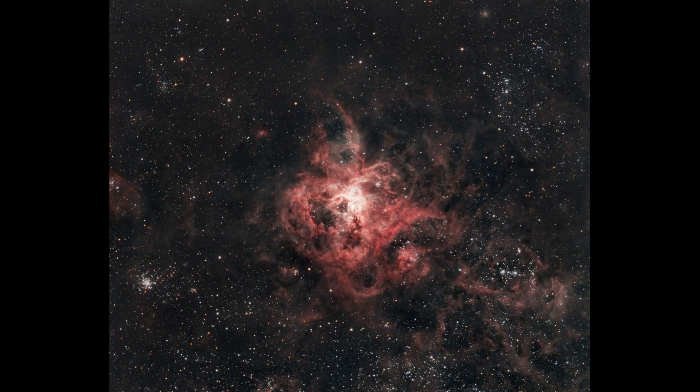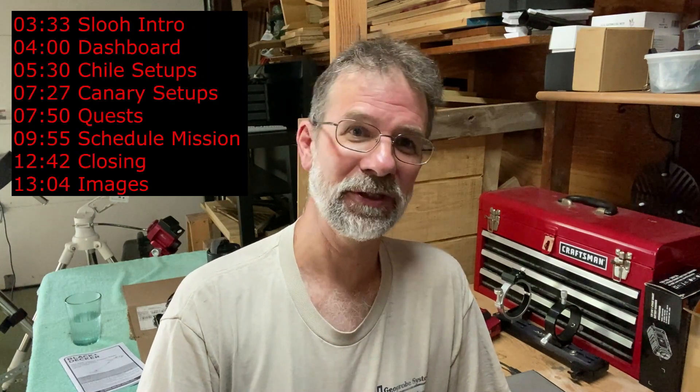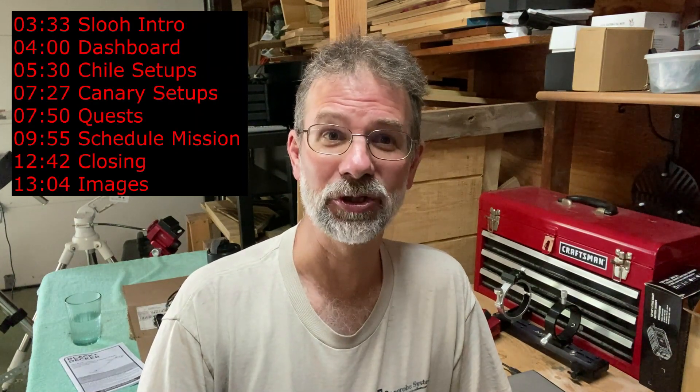Hi everybody, Kurt Zepp here. So I recently created an image of the tarantula nebula and it looks like this. For those of you that don't know, the tarantula nebula is in the large Magellanic cloud, which is a southern hemisphere object.